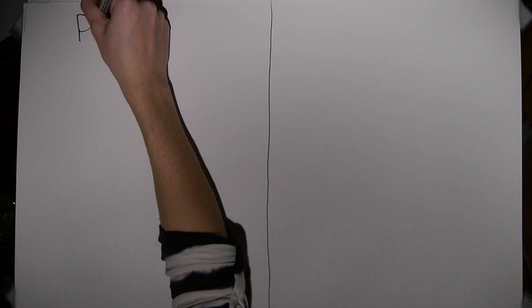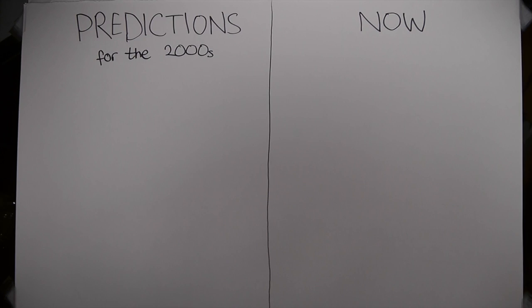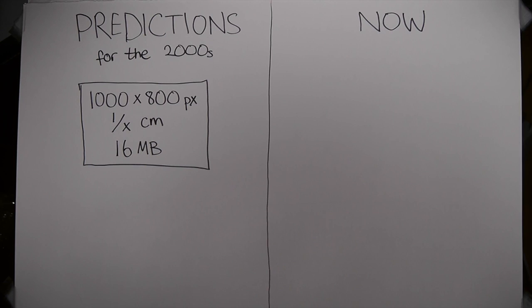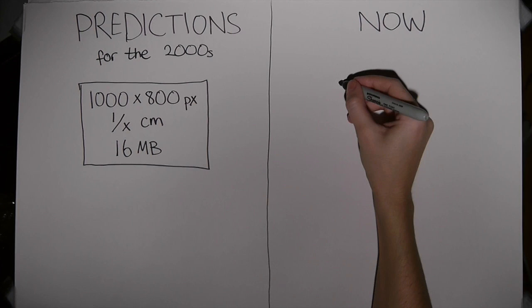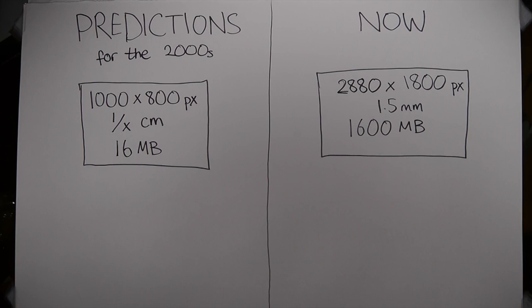So, let's take a look at Weiser's predictions of technological advancement for the 2000s compared against where we are today. He predicted that high contrast displays of 1000 by 800 pixels would be a fraction of a centimeter thick and would carry 16 megabytes of onboard memory. Today, we have a display that's 2880 by 1800 pixels, 1.5 millimeters thick, with 1600 megabytes of memory. It's called the MacBook Pro.